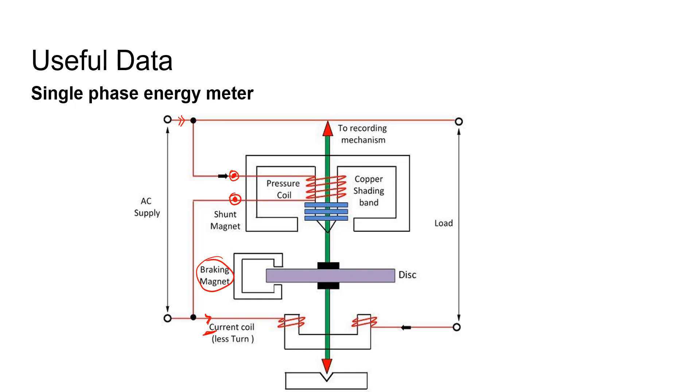Converting the revolutions into kilowatt hour, we can find out the energy that is consumed. For the details on the construction and working of the single phase energy meter, please refer to the NPTEL video that is linked over here.